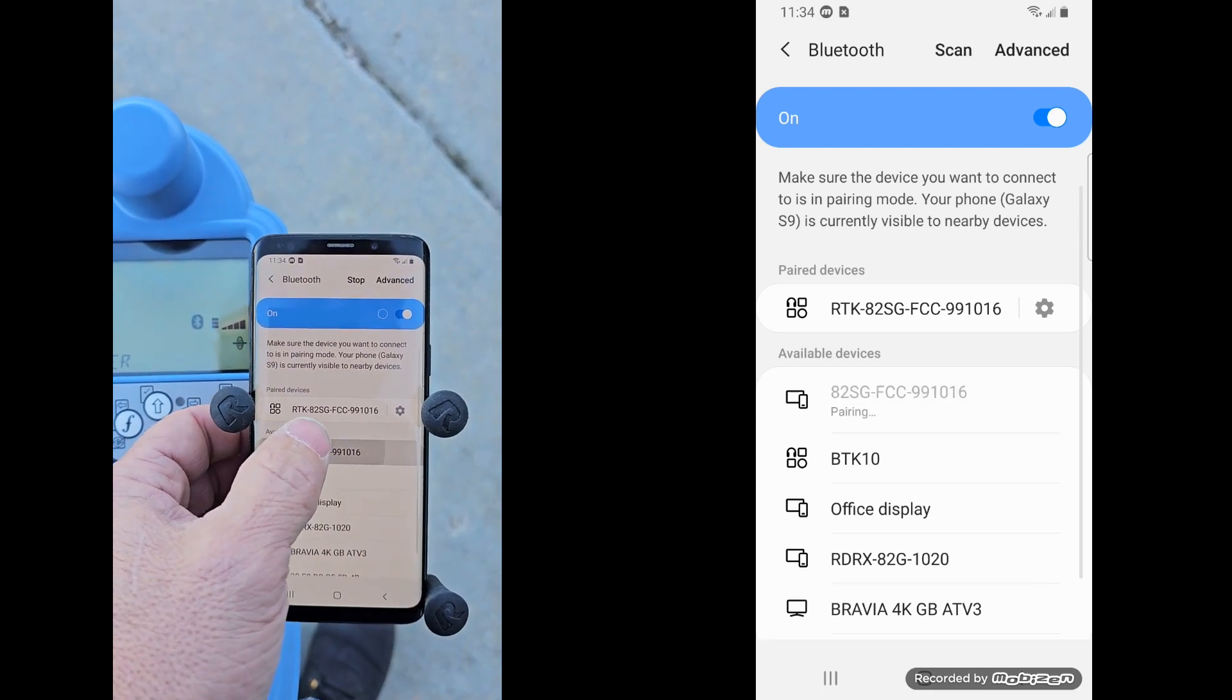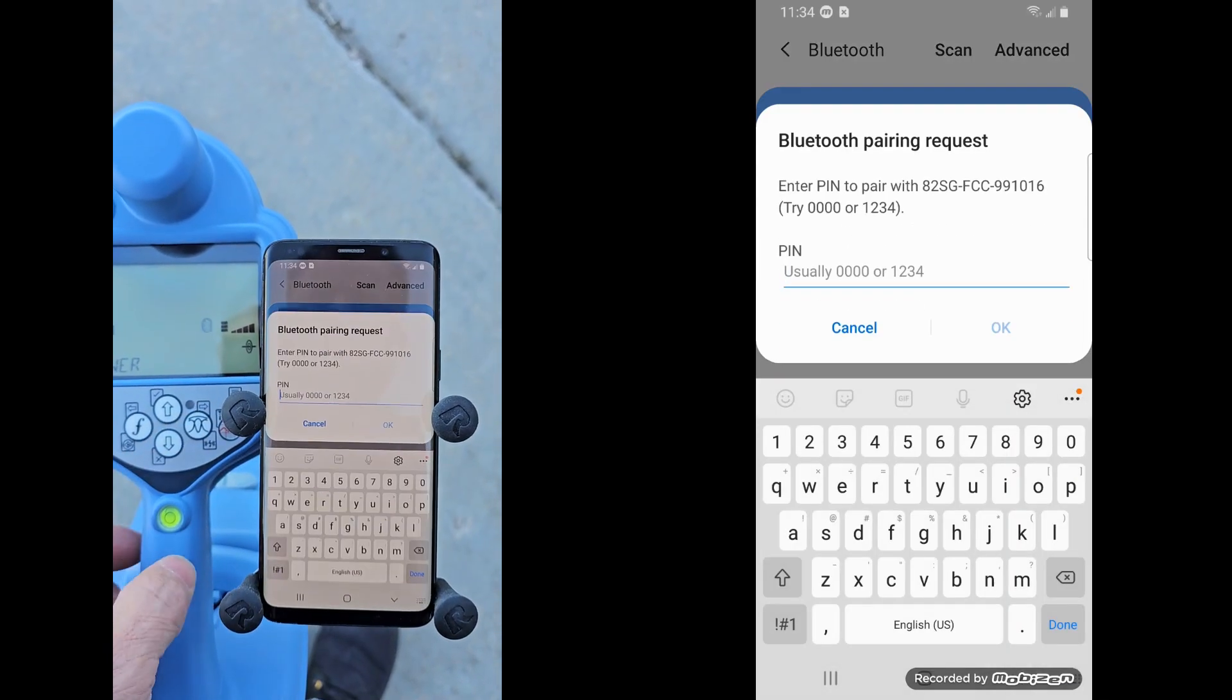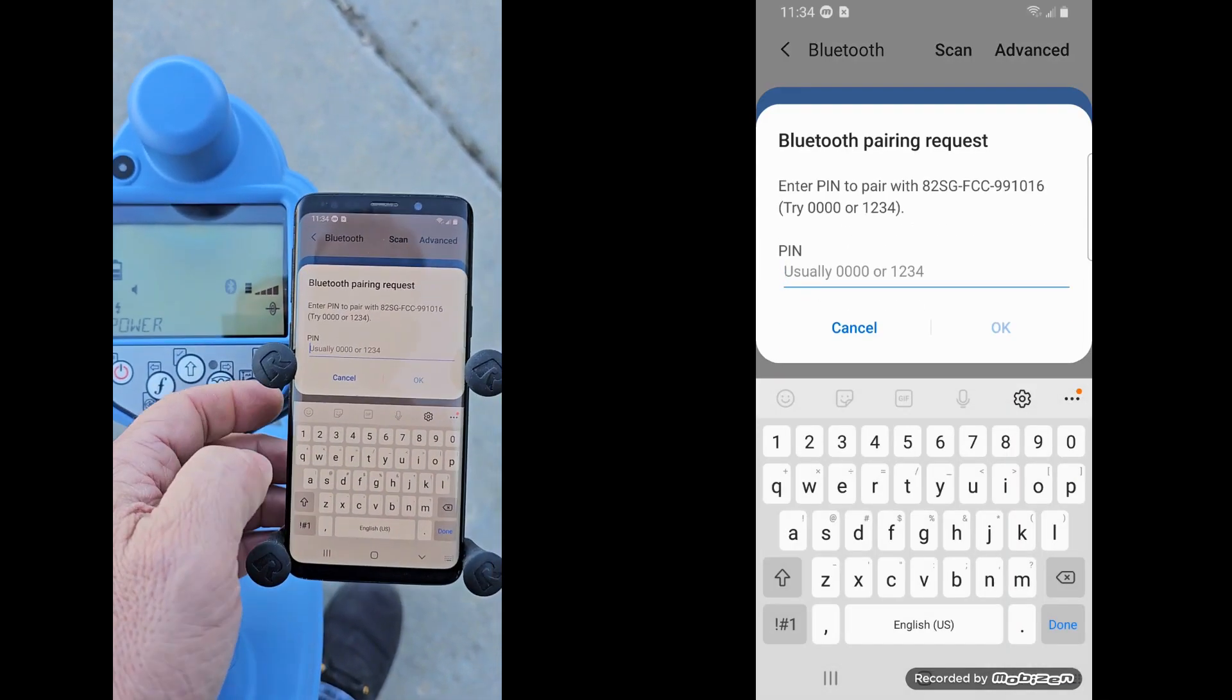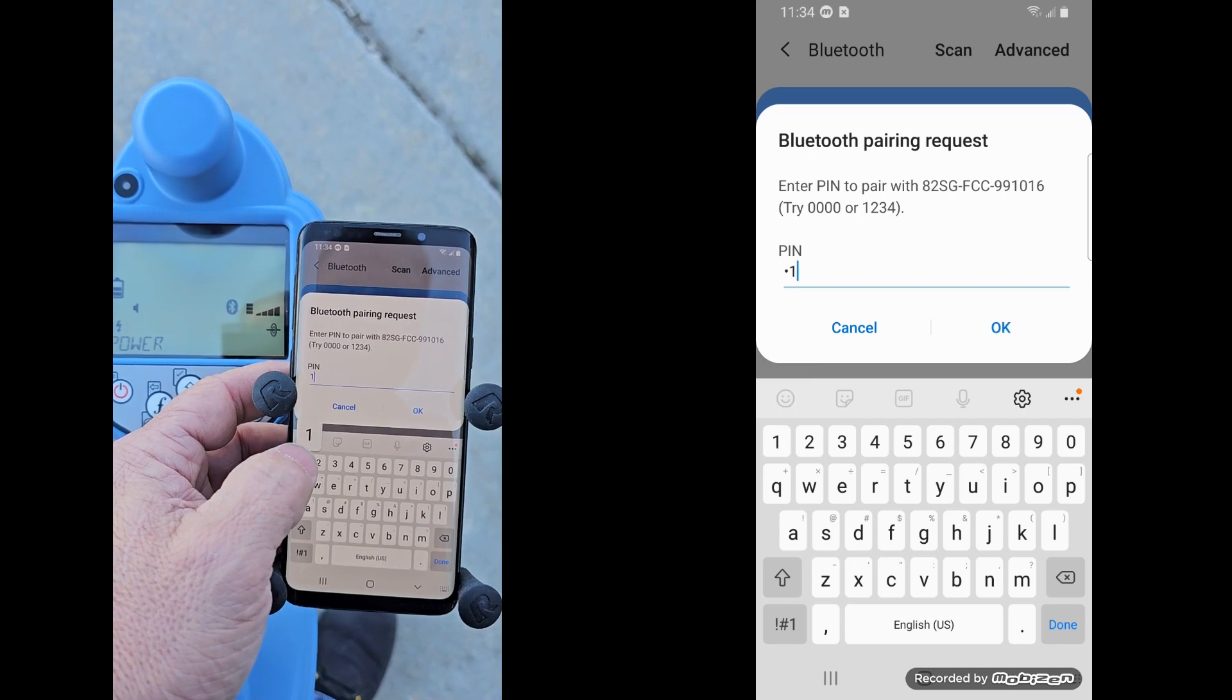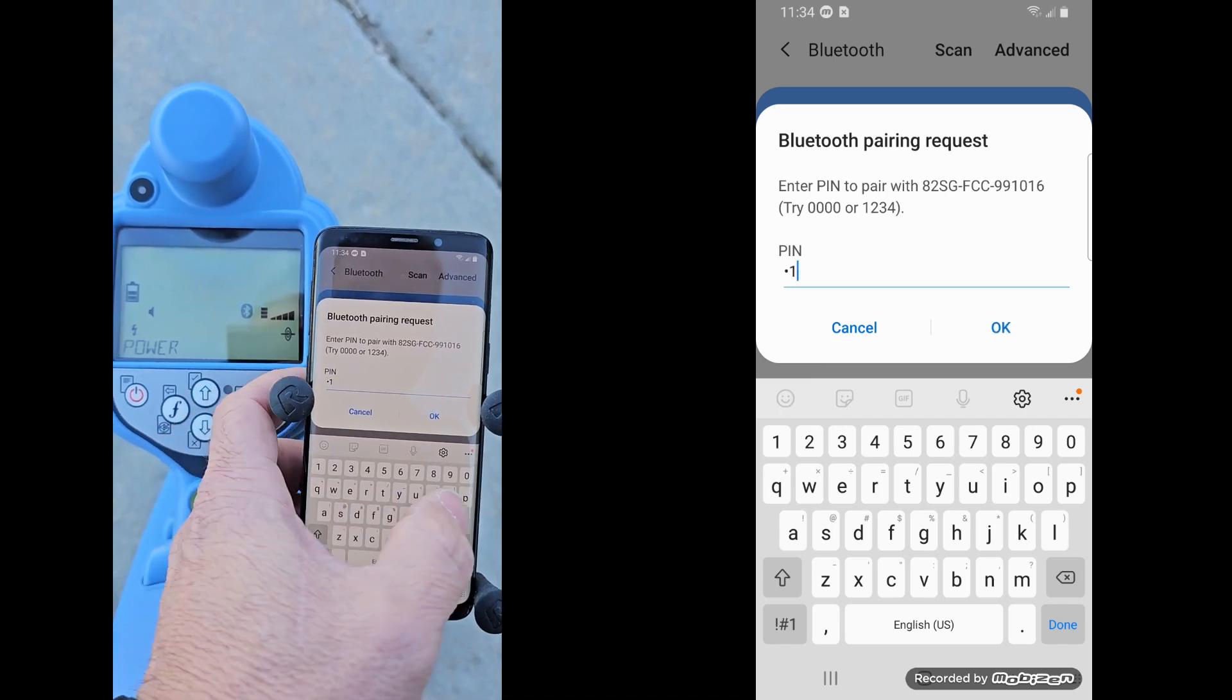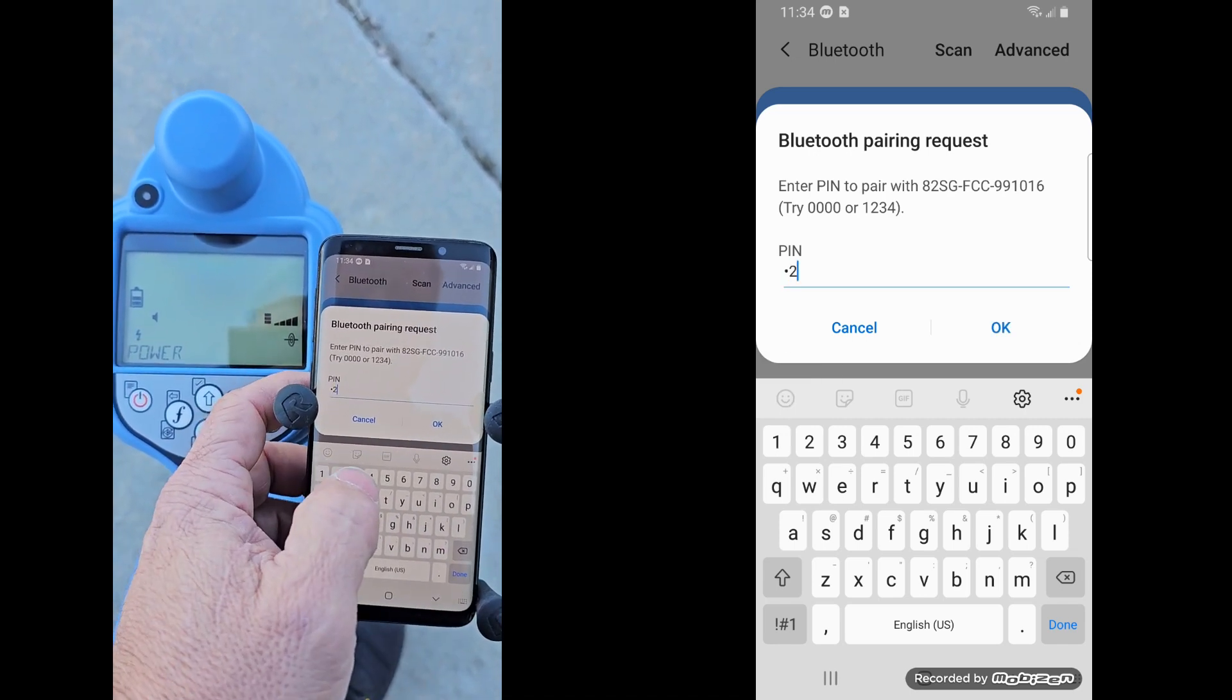And there it is right there. So I'm going to click on it. And again, you know the code, but don't share it with anybody. Oops, typed it in wrong.